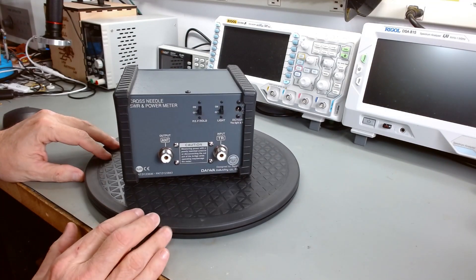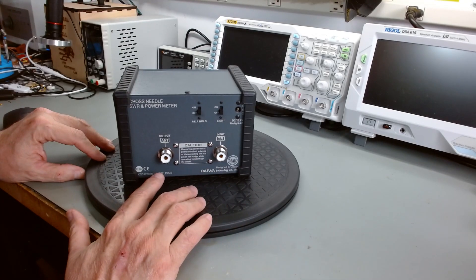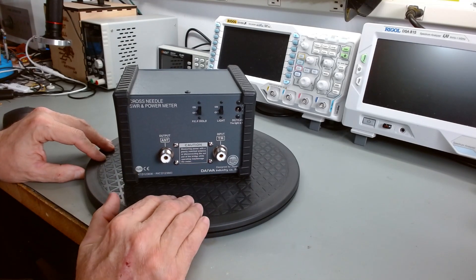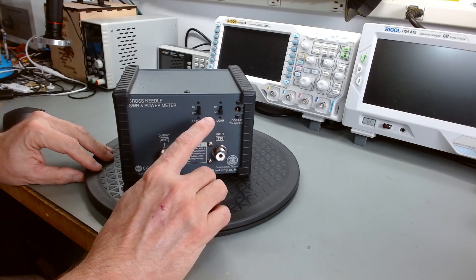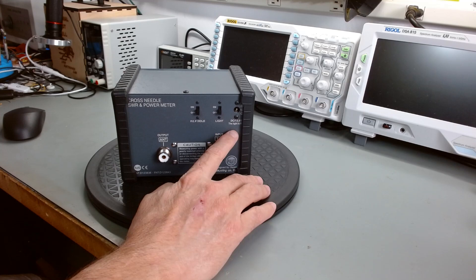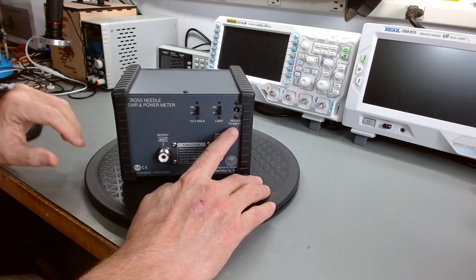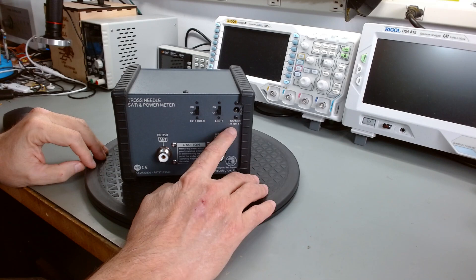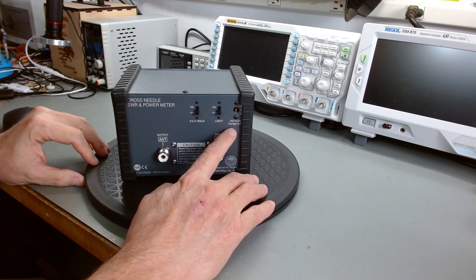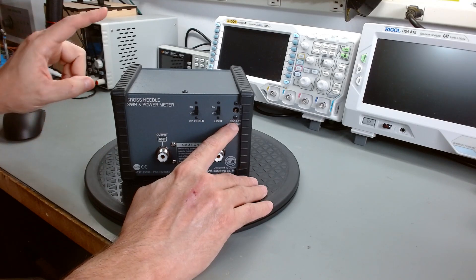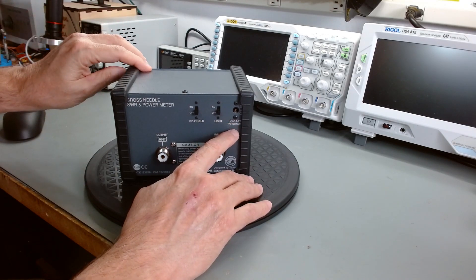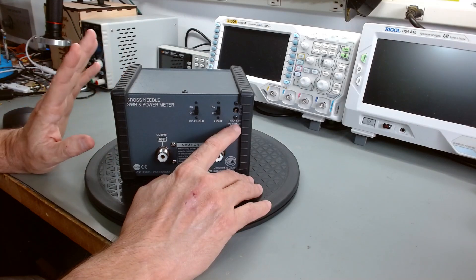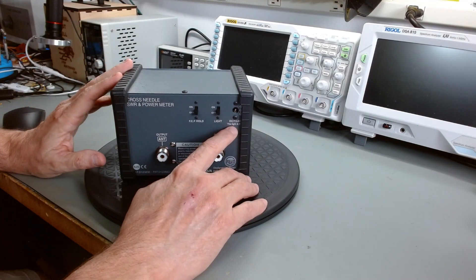On the back you have of course your input and your output. Clearly marked. Two switches and a power input. Now the power input is over on the bench. It's just up to you to provide 12 volts 13.8 volt DC. This is required for the backlighting and for the peak. If you don't want to use the backlighting or the peak function, you don't have to supply power to this.